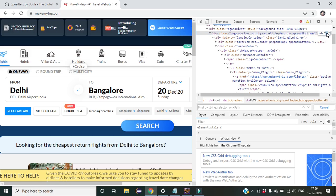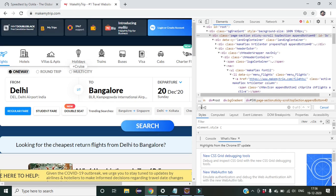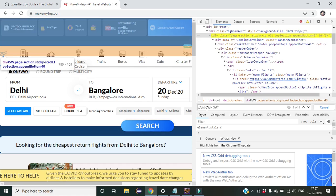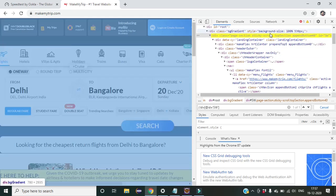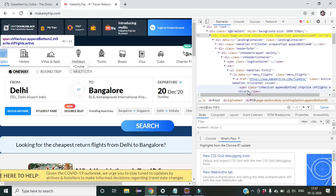We copy this ID and create the great-grandfather node first. We write double-slash div, then @id equal to whatever ID we copied and paste it. You can see we have already accessed the great-grandfather of this particular Flights span, so now we move to the next child of that great-grandfather.